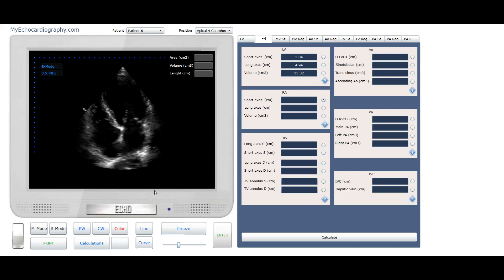In the tab measurements select right atrium short axis. Click the button line and start measurement of short axis of the right atrium. Click the button enter to save value.